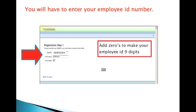You'll enter your last name exactly as it appears in the district records, and you'll enter your first initial. This should be your official first name as it appears in school records.